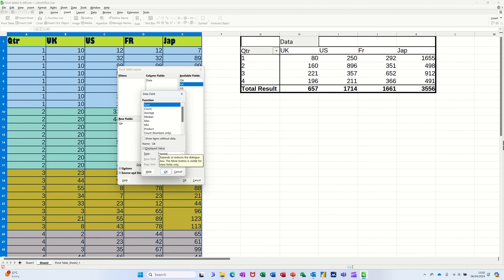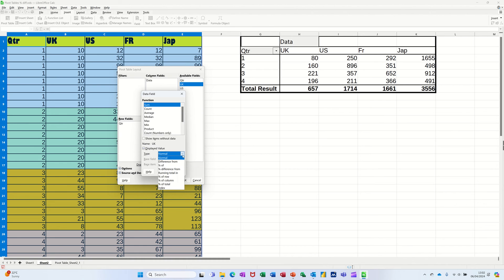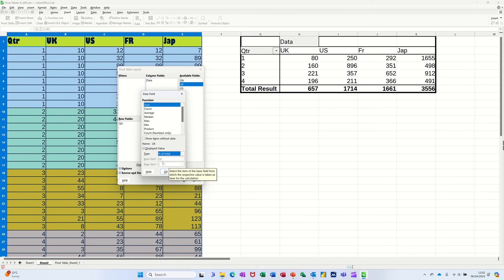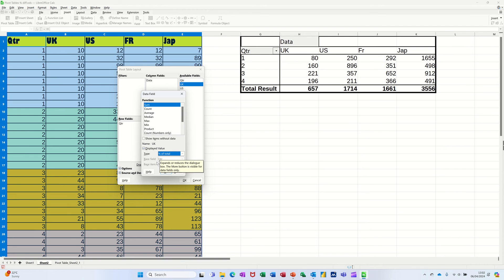And it's got define value and it's on normal. But in there, one of the options you've got is percentage of total. I'm clicking on that. And it's already got the quarter. That's the only option it's got. So I'm happy with that. I'm clicking OK.